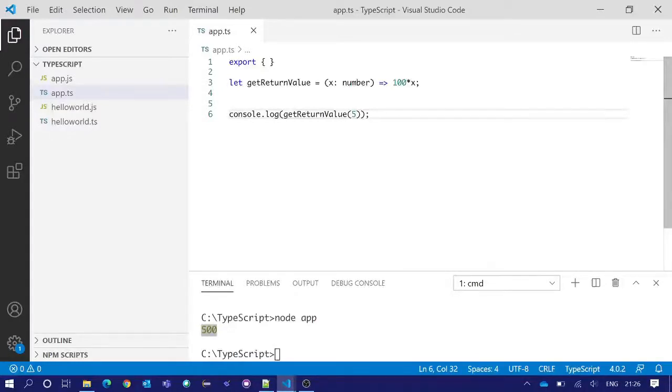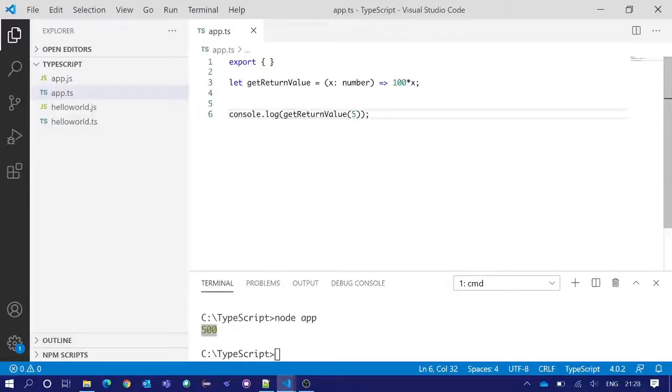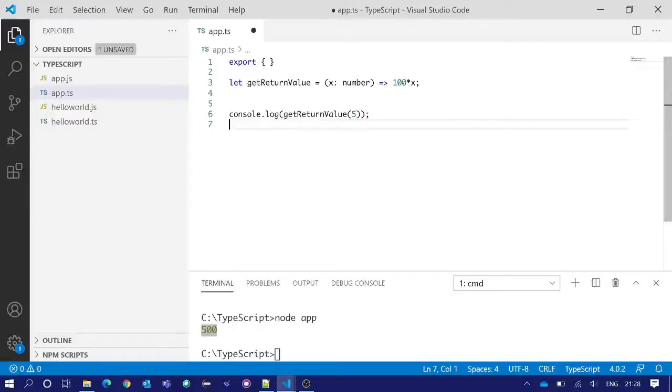So you can understand how we are actually simplifying a function with the help of arrow syntax. We will use this arrow function several times in our later videos for understanding different functionality. Then you will feel how much useful this arrow function is. I think the concept of arrow function is pretty clear to you now. Thank you so much for watching. Please don't forget to subscribe. See you in the next one. Until then, bye bye, take care.